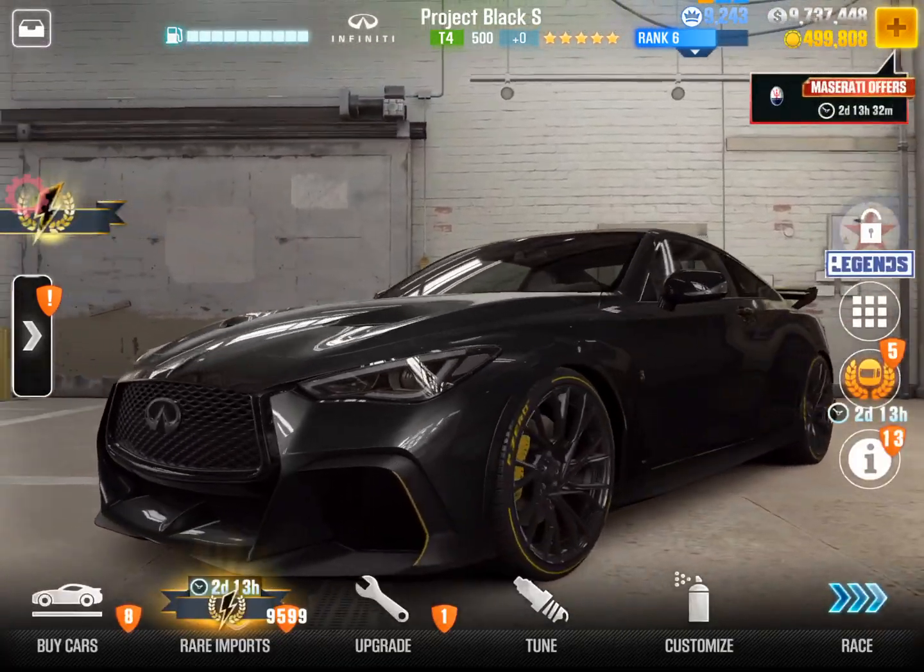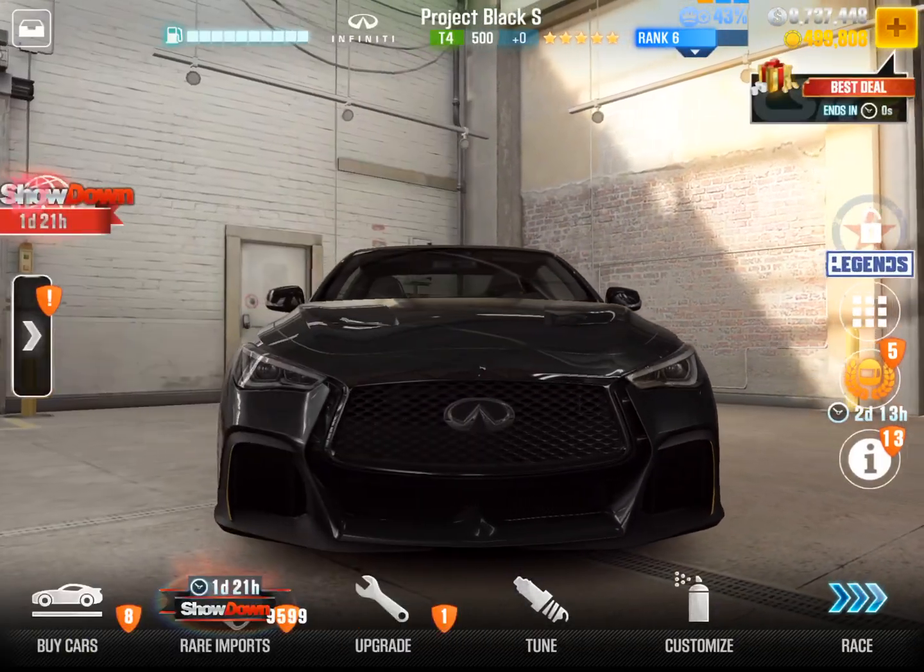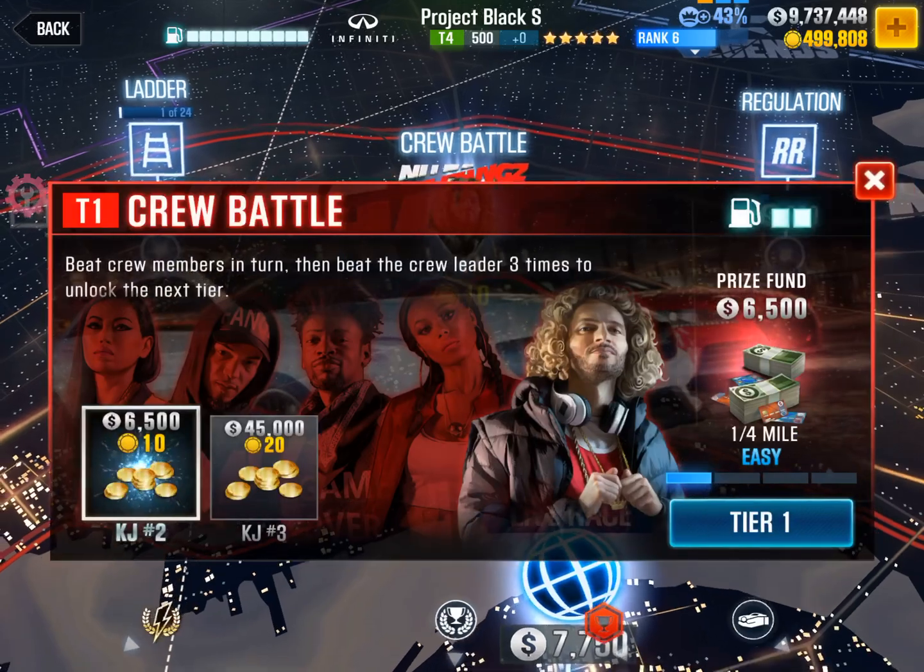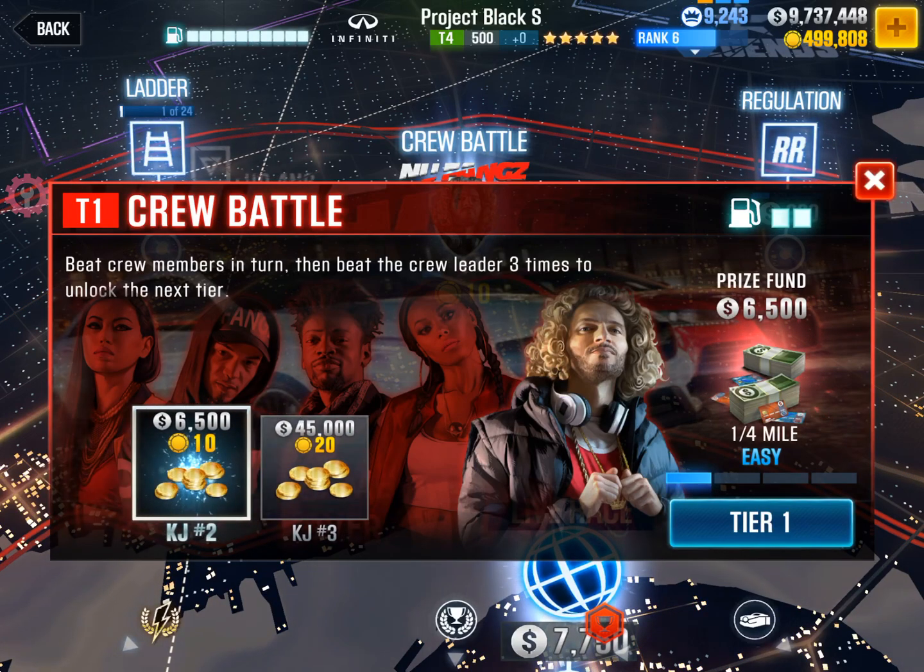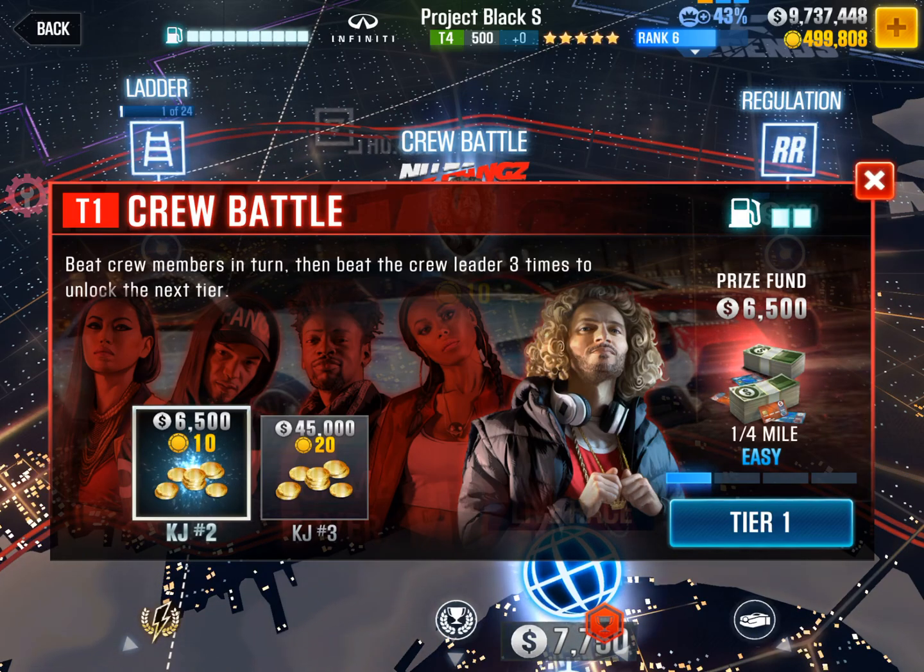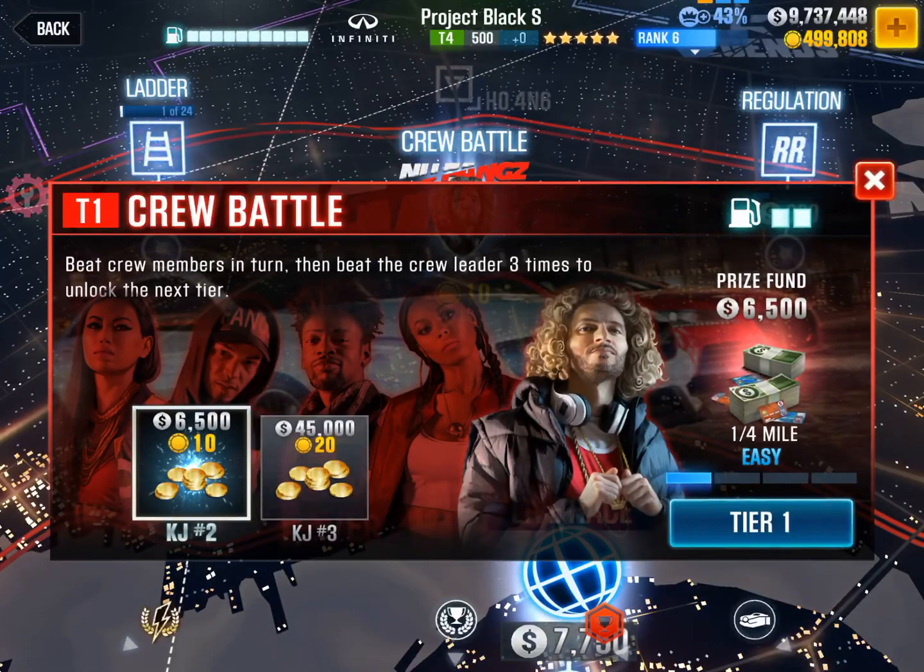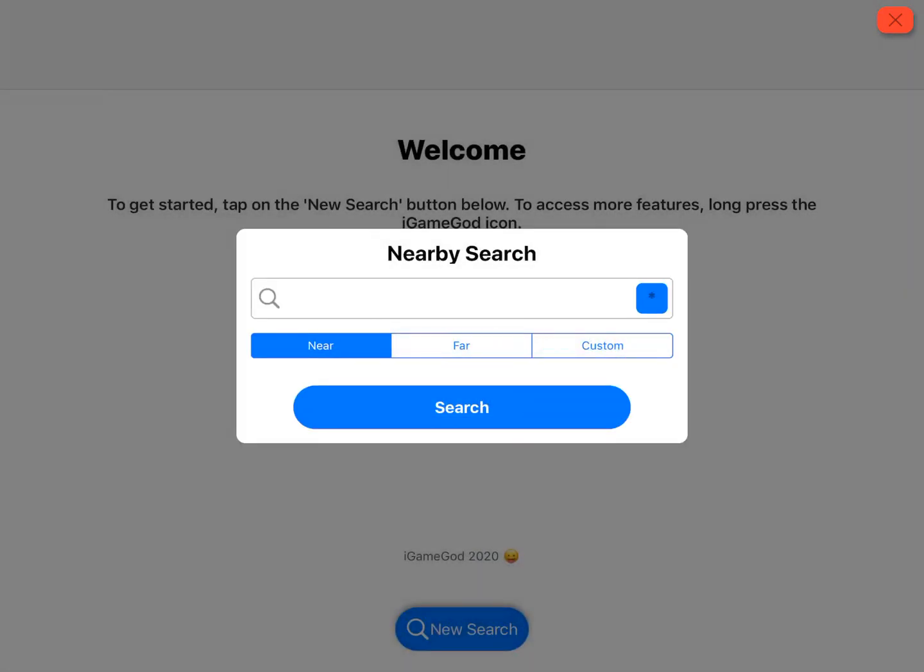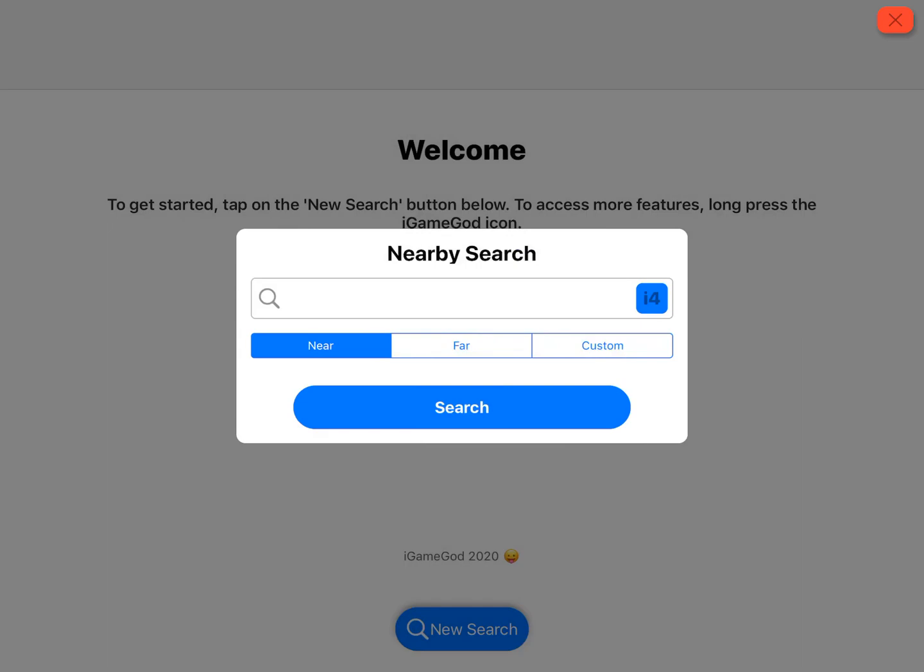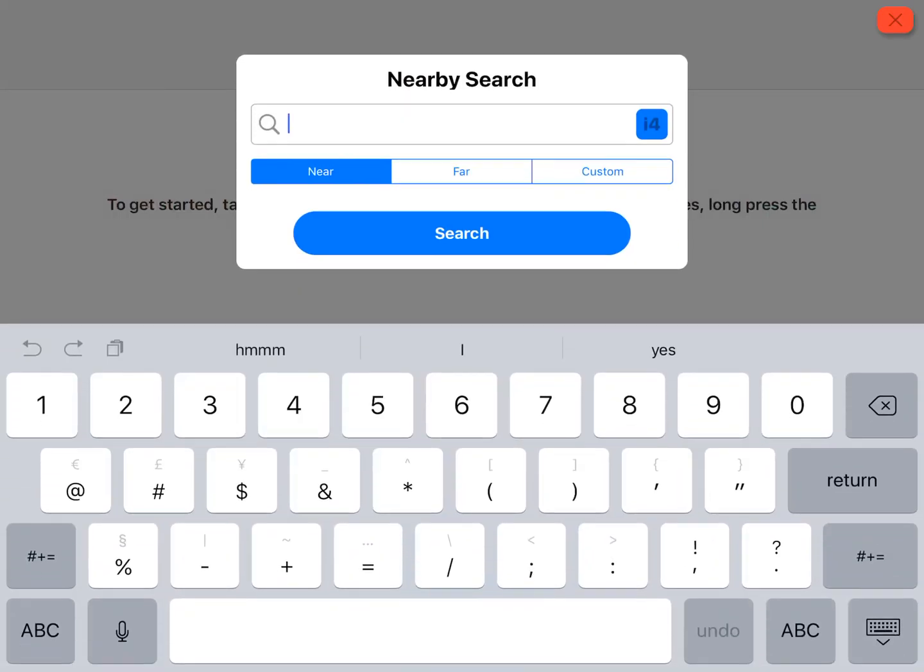If you don't have gold or cash and you're pretty early in the story or you have a story mission, you can actually modify these values to give yourself cash and gold by doing a nearby search. We'll be nearby searching 6510. The way to do it for CSR 2 is you click this little blue box with the asterisk, click it, scroll down for int 32, and then you want to do 6000 comma space 10.